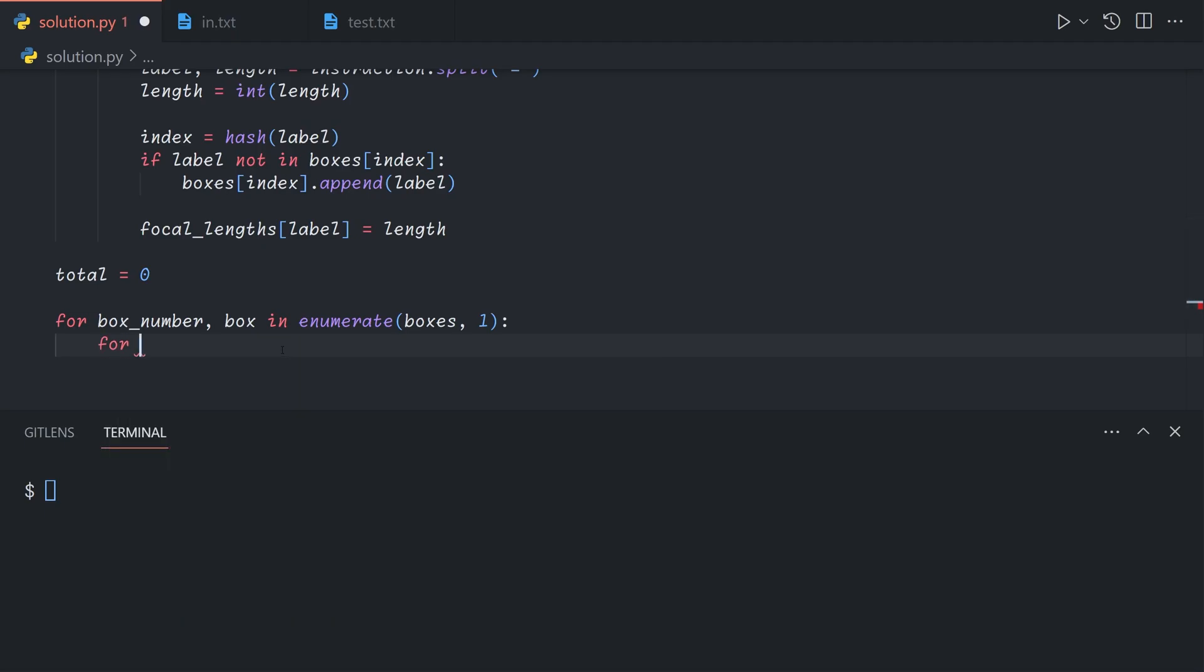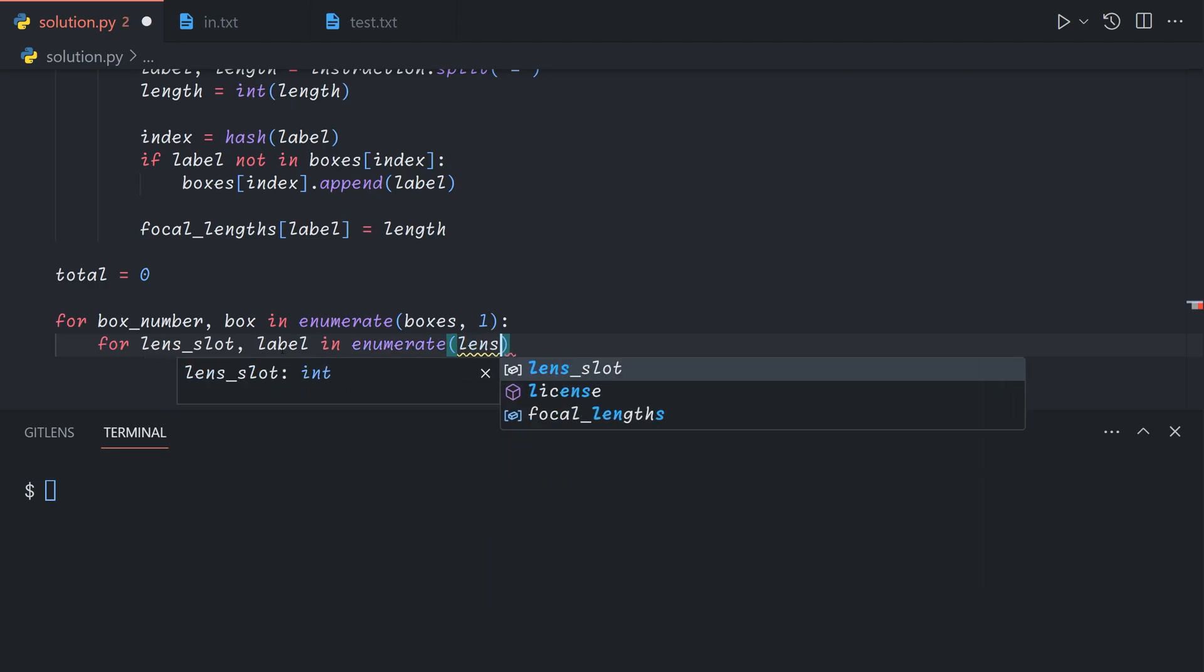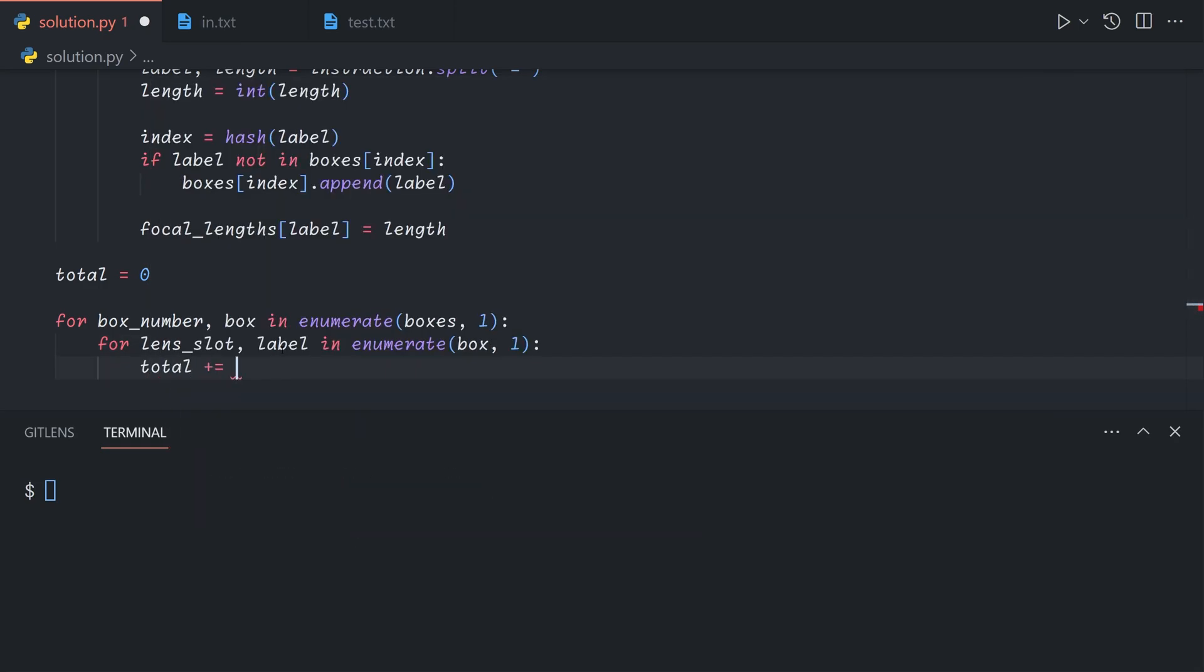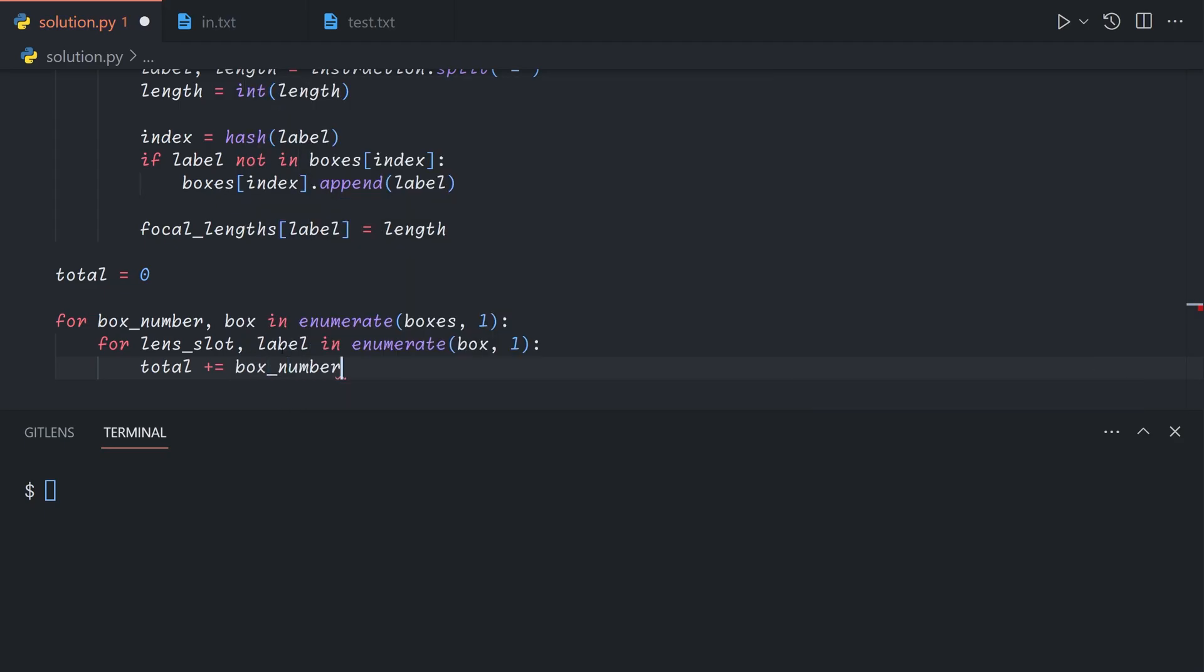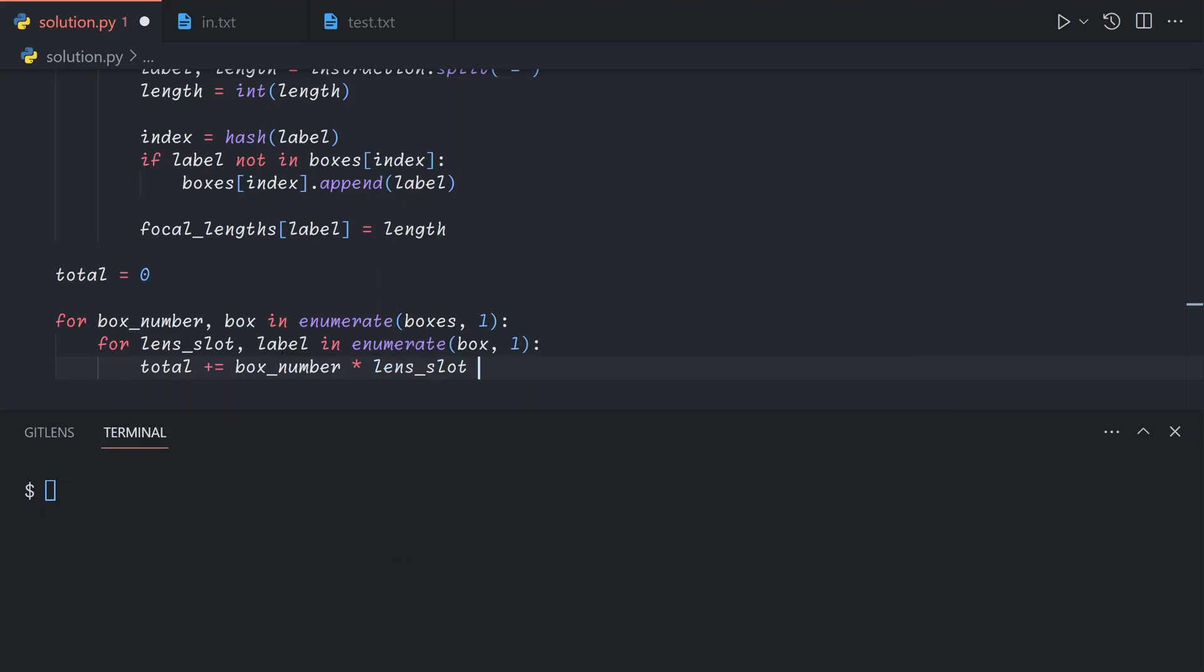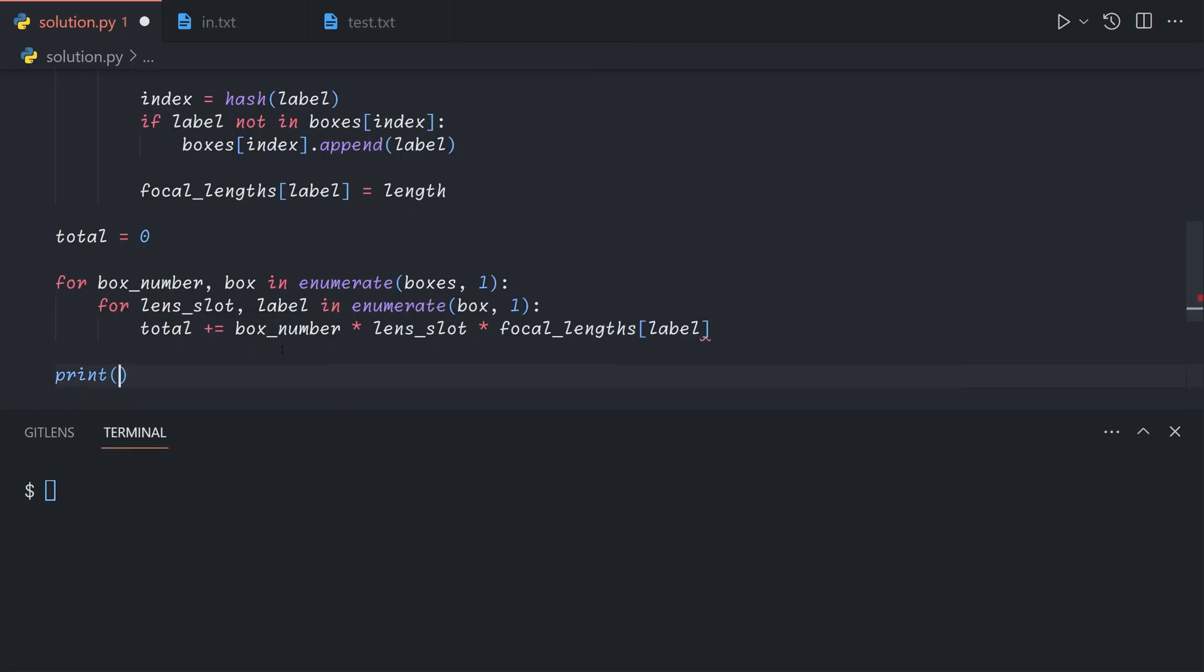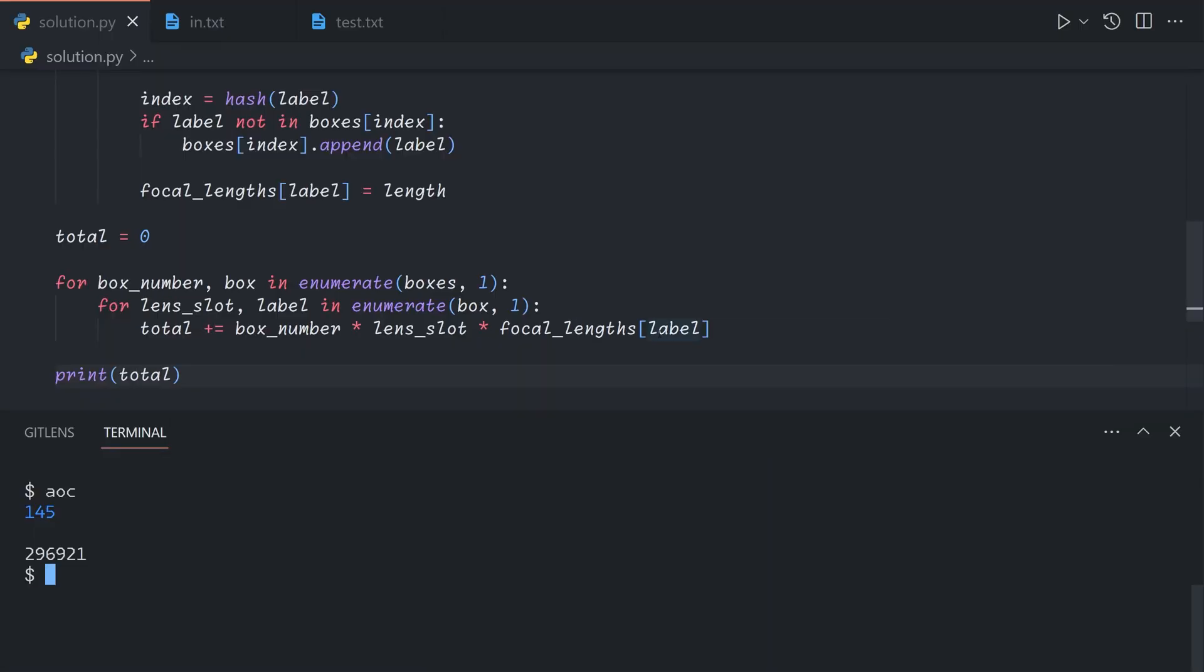For lens slot, label in enumerate box starting at 1 as well. We say total plus equals the box number starting at 1, times the lens slot starting at 1, times the focal length of the lens, which we can get from focal lengths label. And finally, we just output the total, and that gives us the answer for part 2.